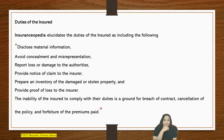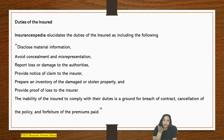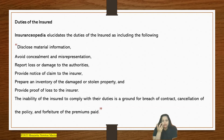Now, what are the duties of the insured? As elucidated by Insuranceopedia, the duties of the insured are as follows. One is to disclose material information — not disclosing material information would amount to rescinding the insurance contract or even non-dispersal of the claim amount. So all material information has to be disclosed to the insurance company.